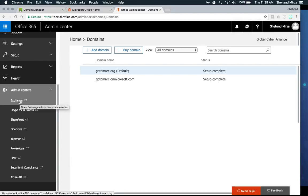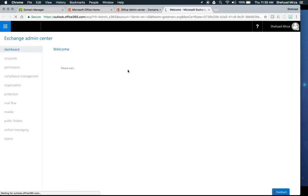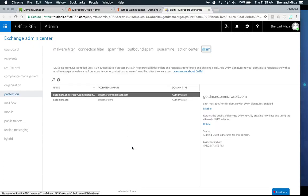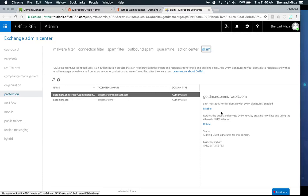Click on Exchange to open a new window. Under the Protection section, at the bottom you'll see DKIM — Domain Keys Identifiable Mail. Click DKIM for information about it. By default, gotdmark.onmicrosoft.com is the default domain and DKIM is enabled for it. You can disable it, but it's best to leave it enabled as a fallback in case issues arise.